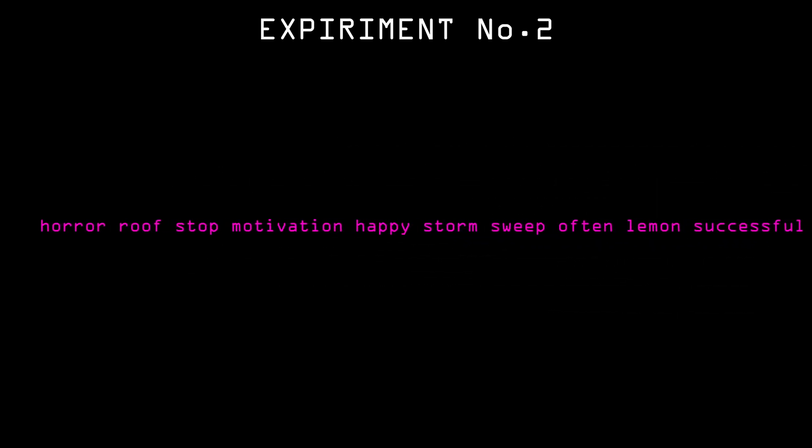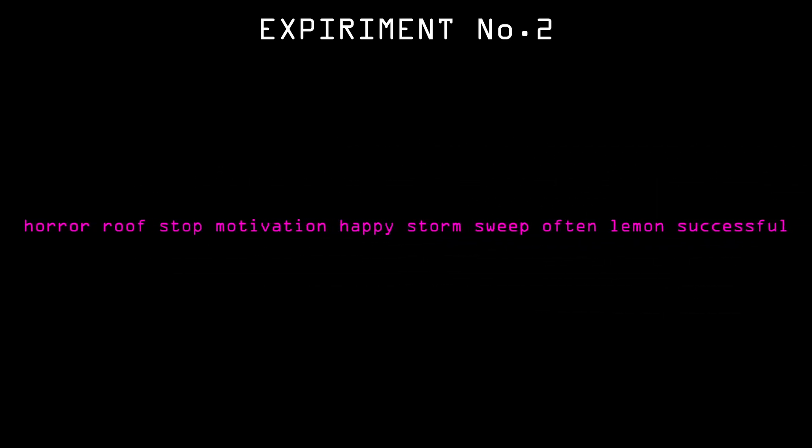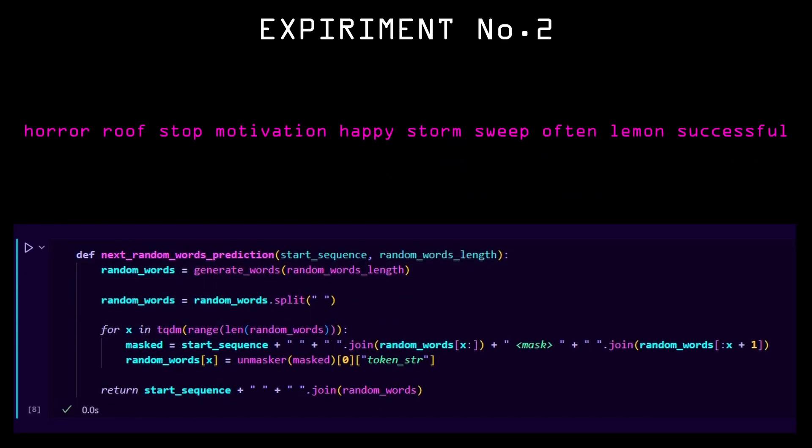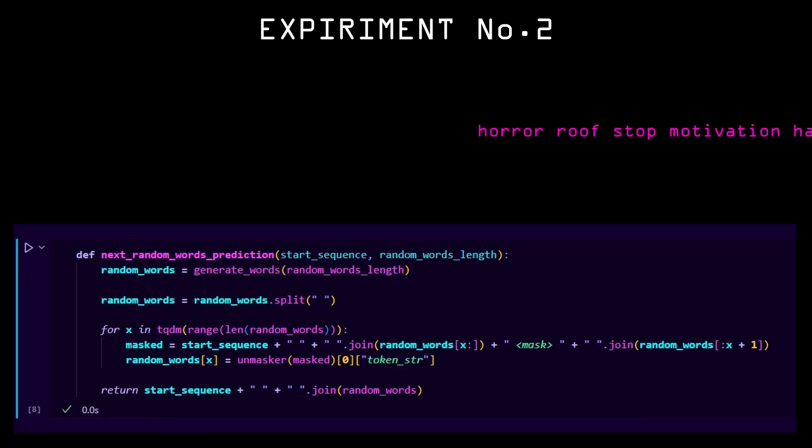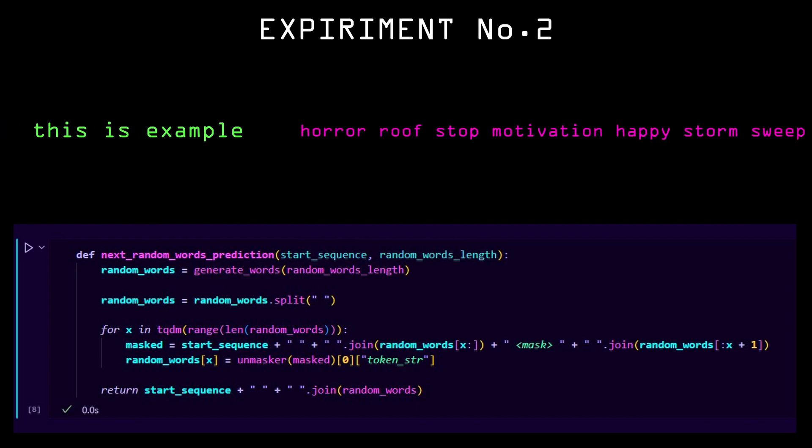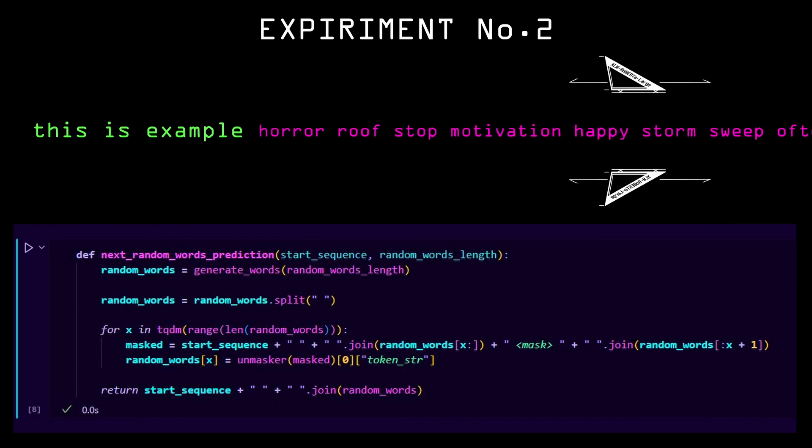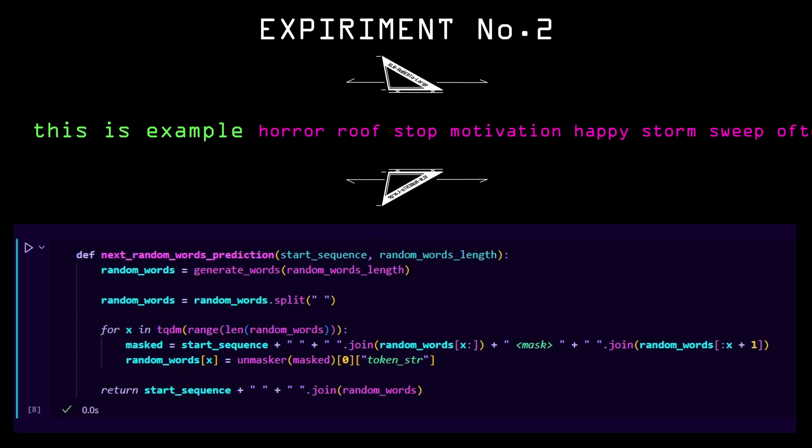And then I wrote this function to combine the random words with the sequence start and only let the network change the random words.